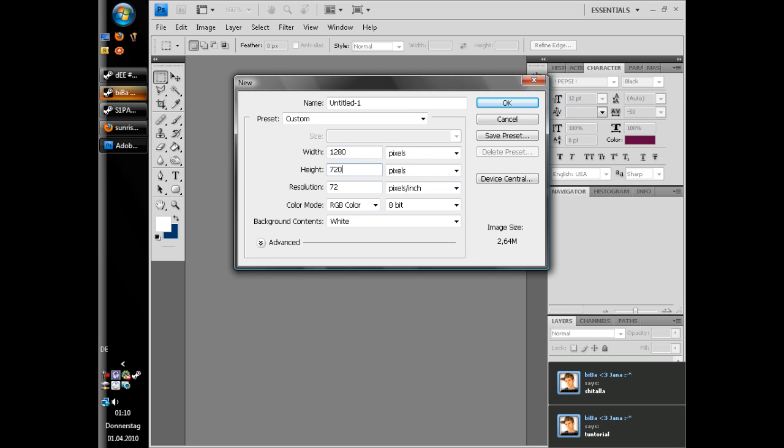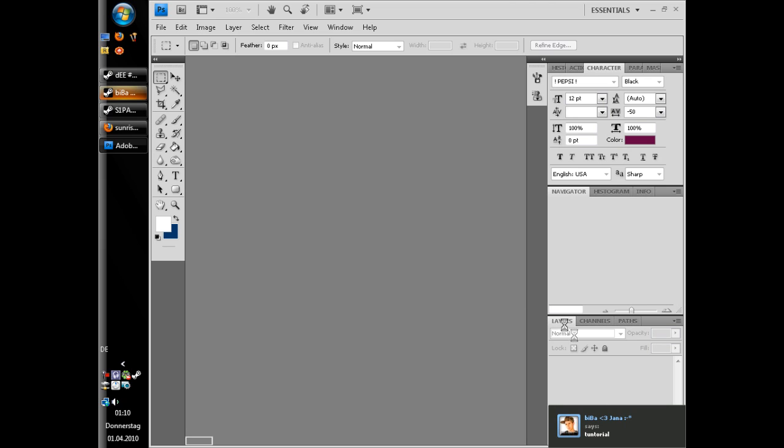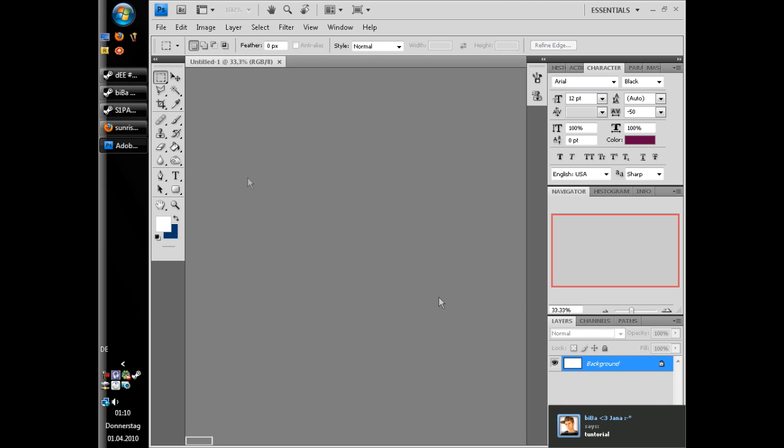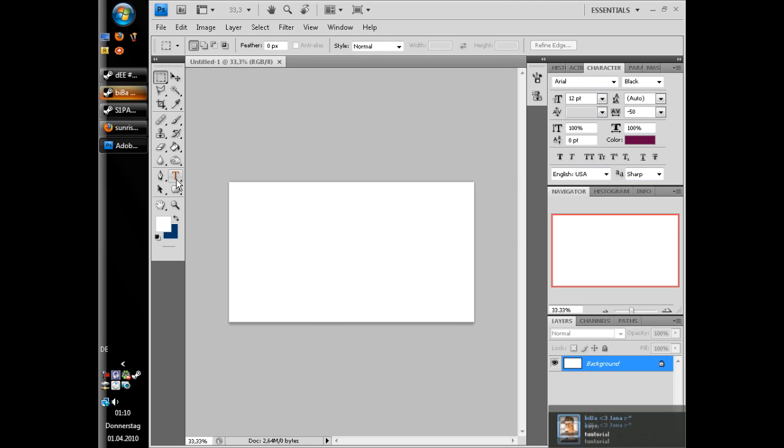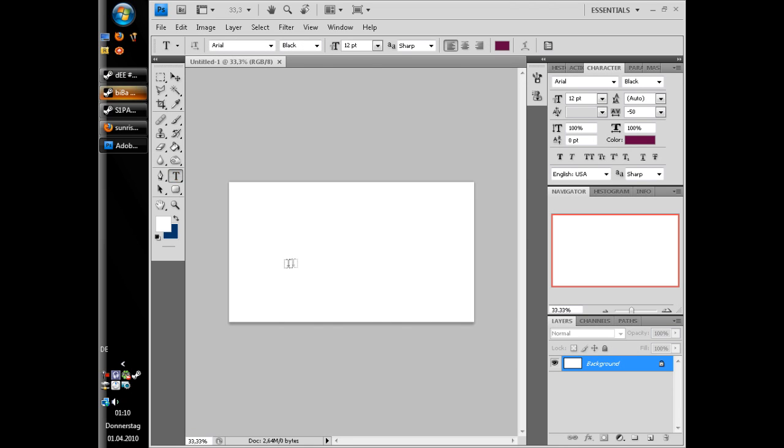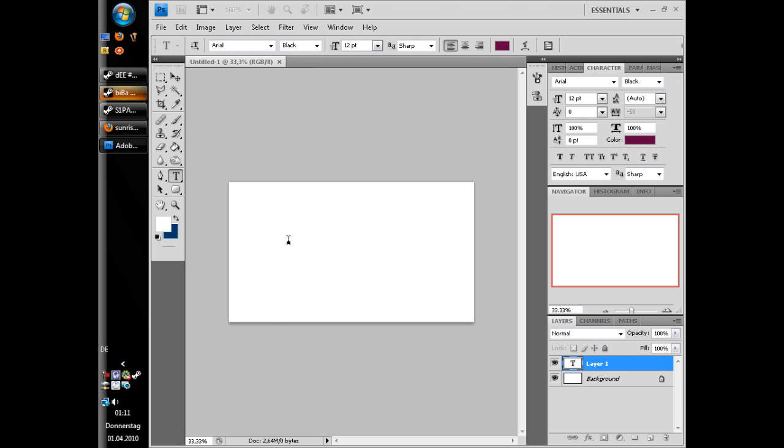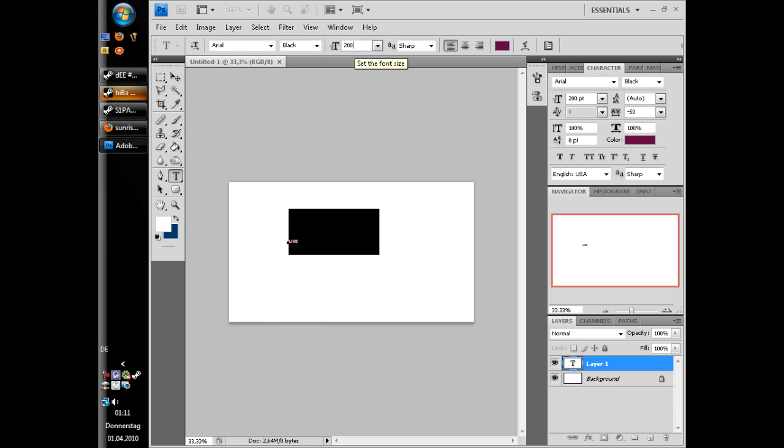Create a new layer and add a text, a simple text into it. I'm gonna choose Arial Black with Live and make it a little bigger. Something like this.